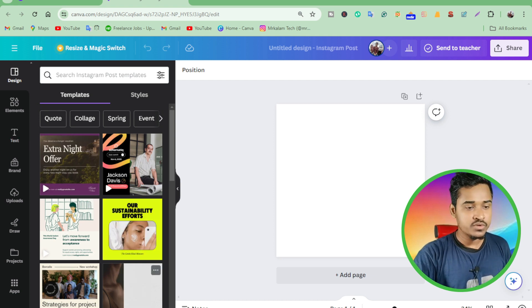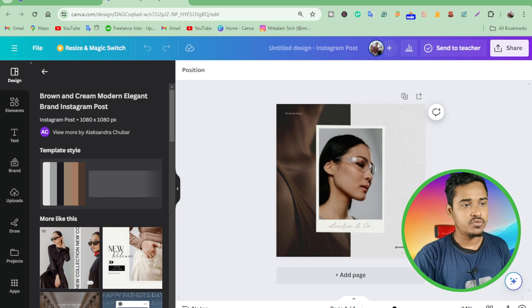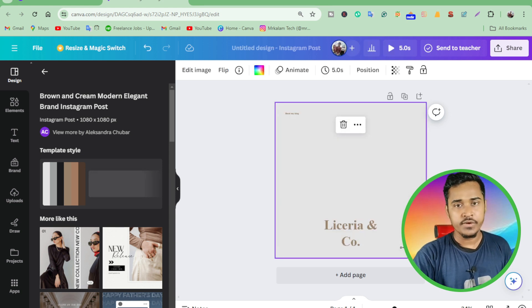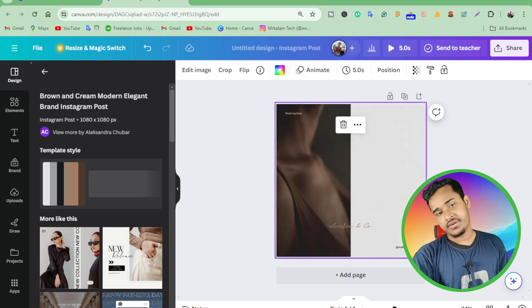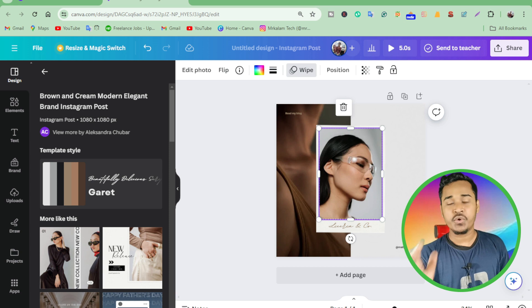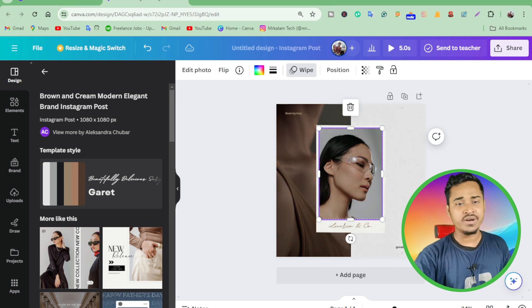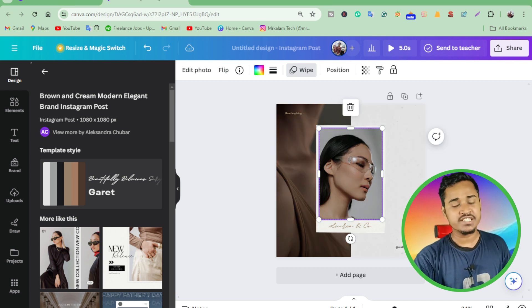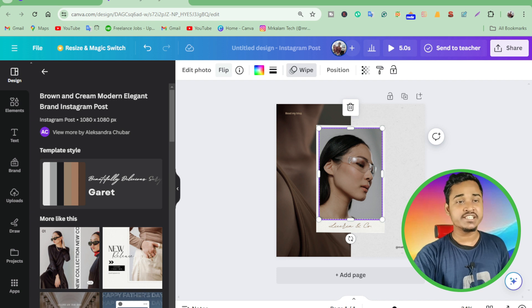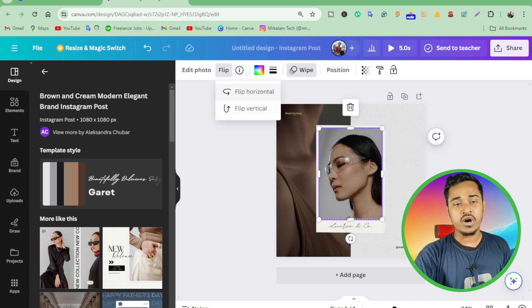Then just click on the image which you want to flip. Just click to select this image, then click on this menu. You can see this is the flip option. Just click here. Wow!